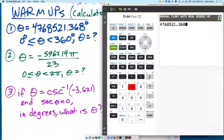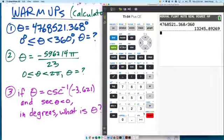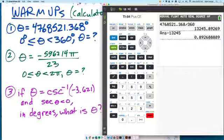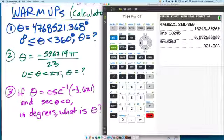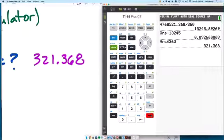So what's our strategy? Take that angle and divide by 360, which is the number of degrees in one rotation. This gives us rotations. We don't care about the full rotations, so we subtract out 1, 3, 2, 4, 5 and get more decimals. That rotation is less than 1, so we multiply by 360 to convert back to degrees, and you end up with 321.368. The units are degrees.